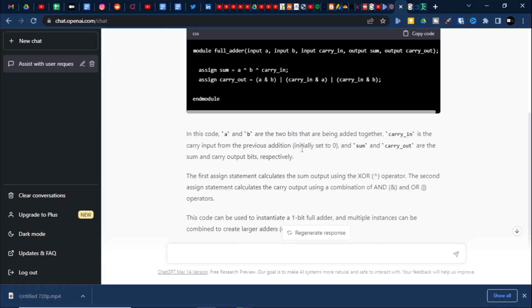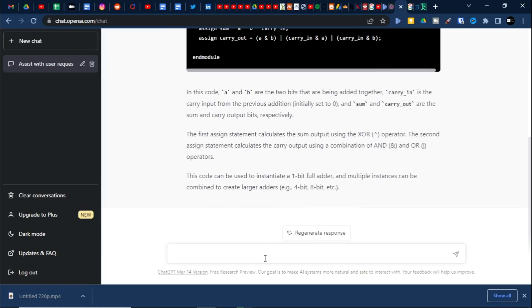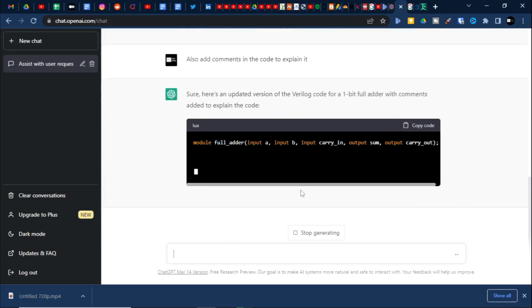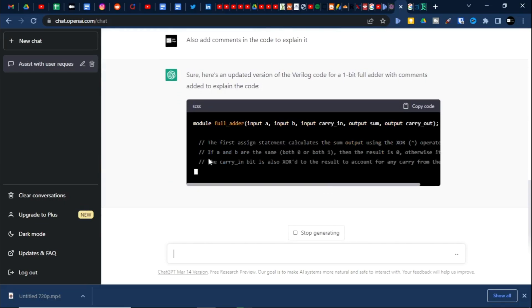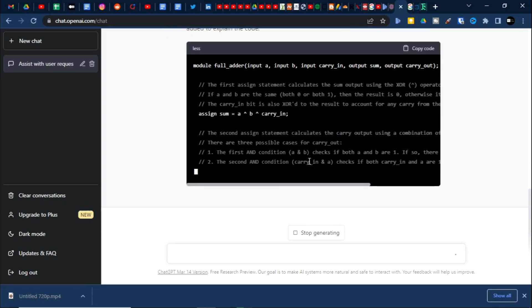It is also explaining the signals it has considered. But I'm not happy because I want professional code — I'll ask for adding some comments in the code. Let's see. In the code it explains: the first assign statement calculates the sum output using XOR.